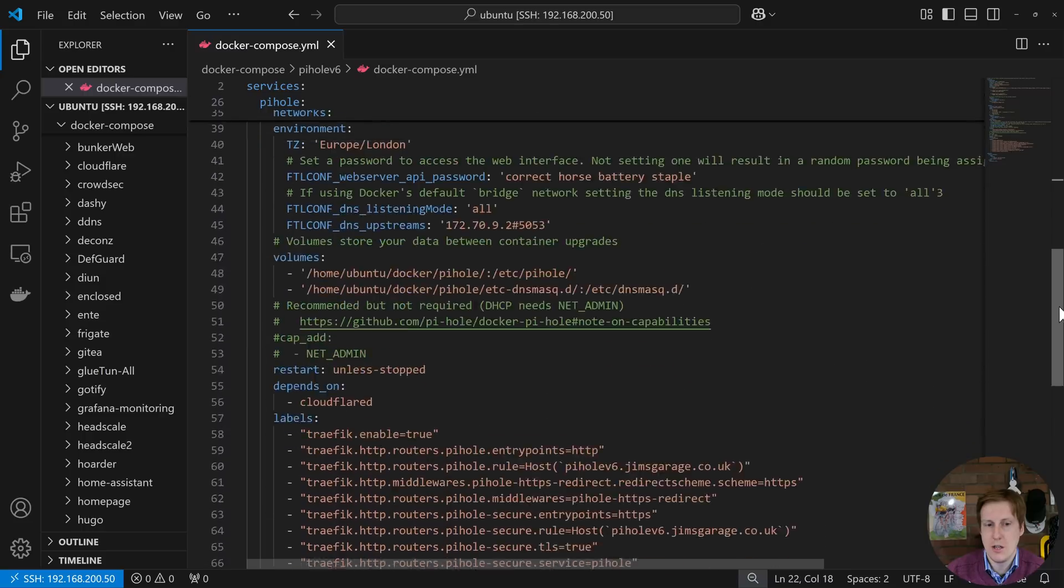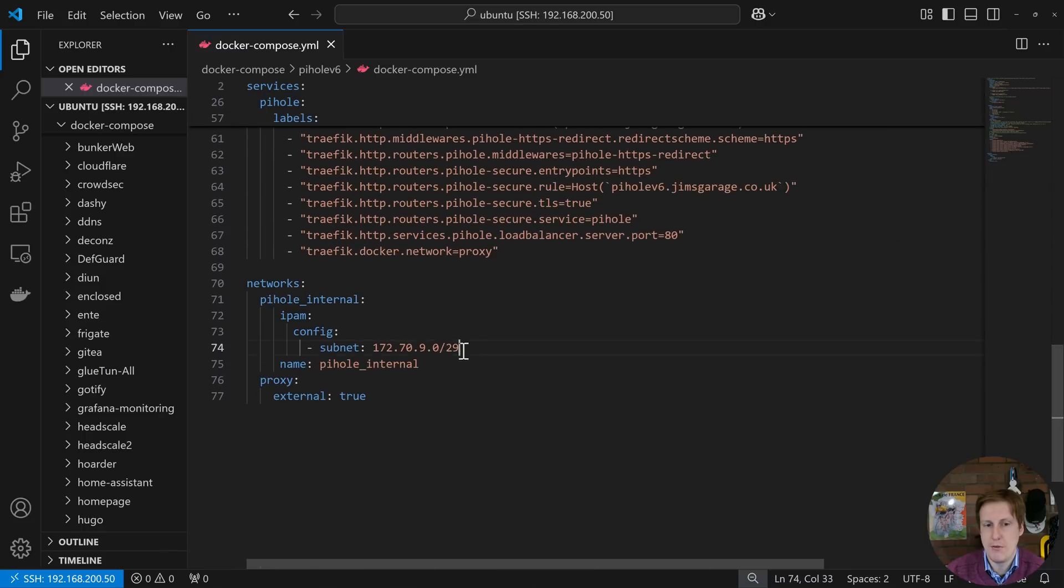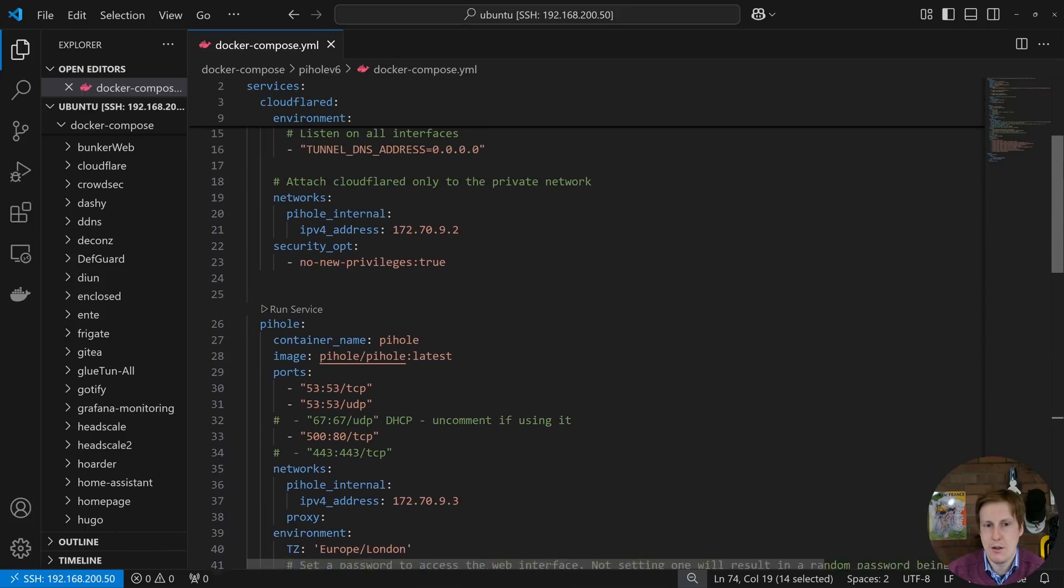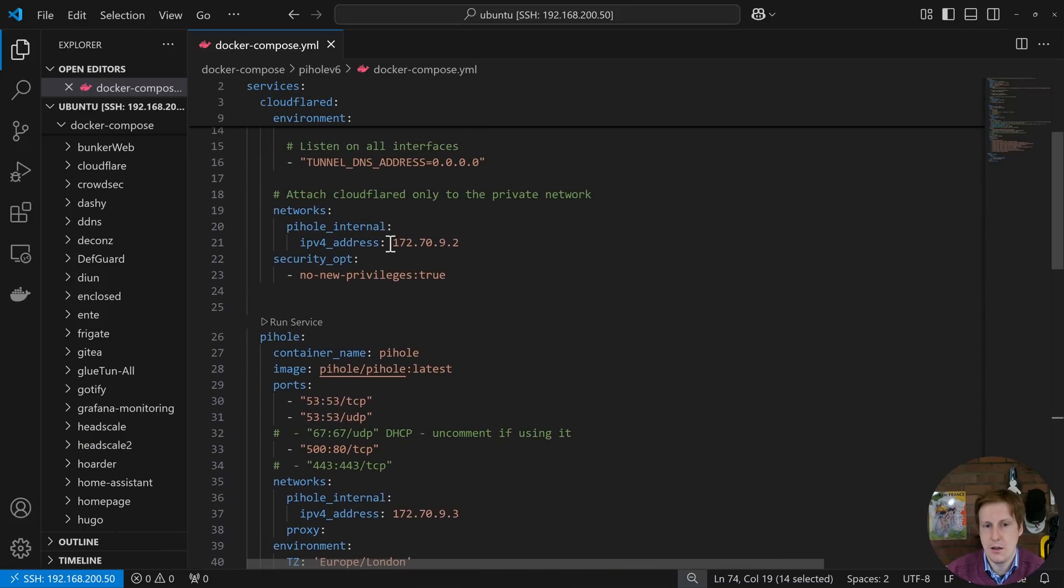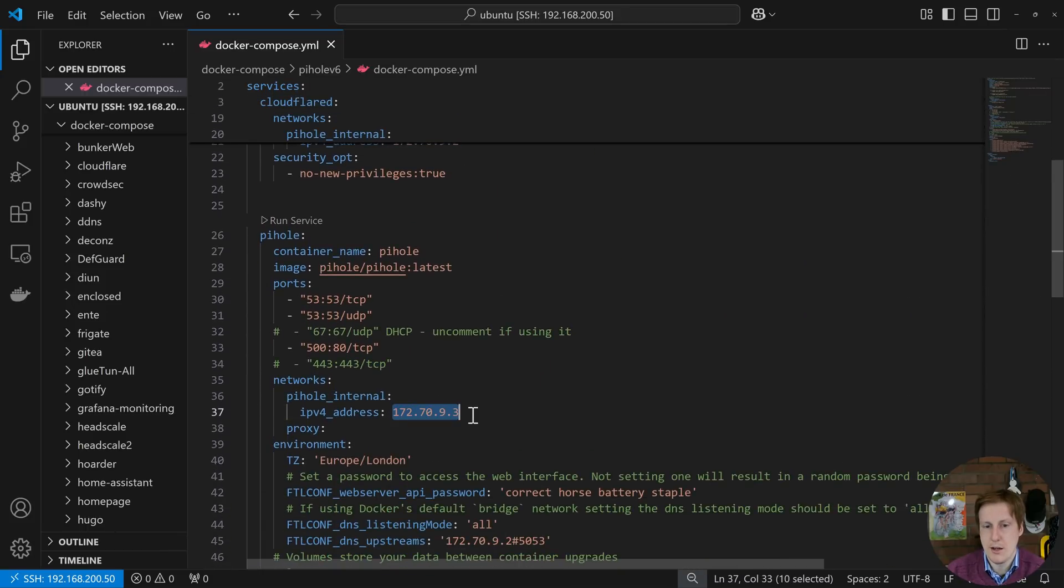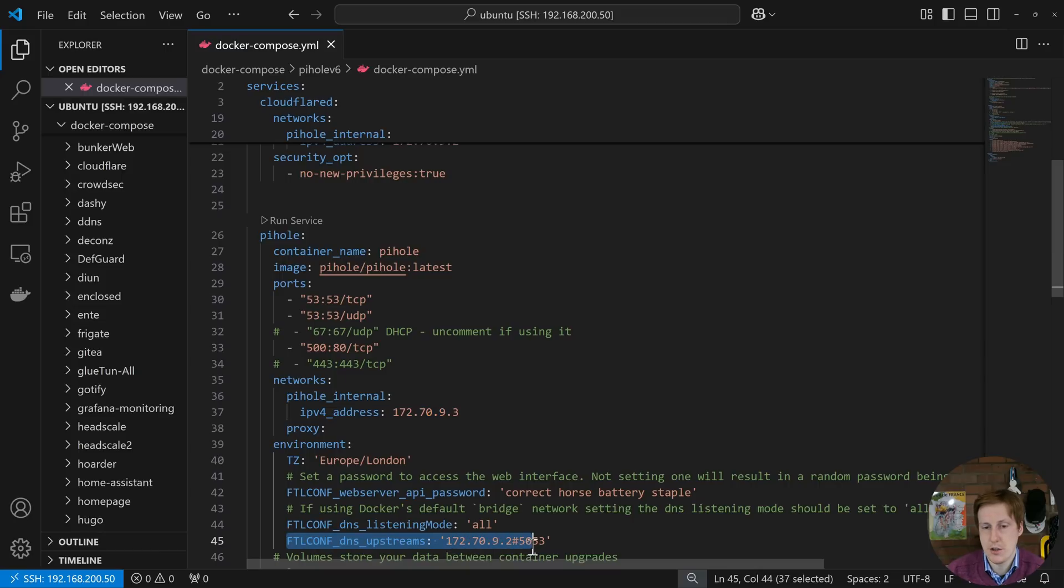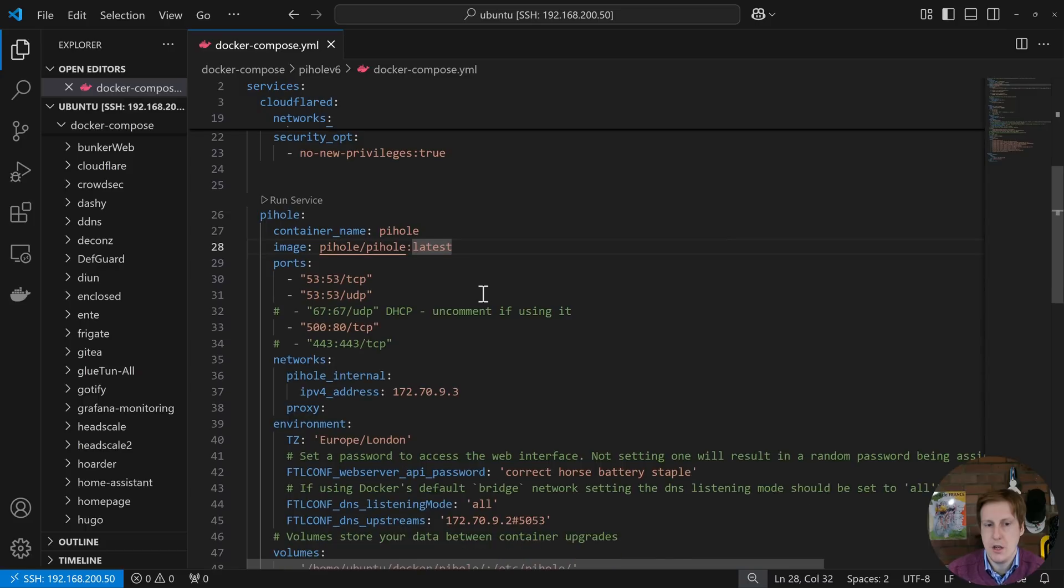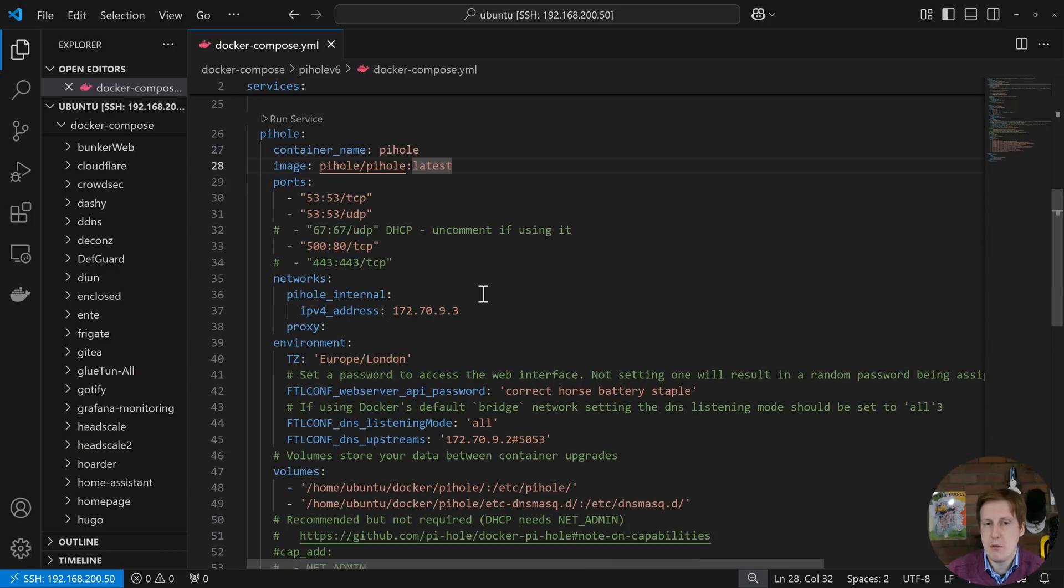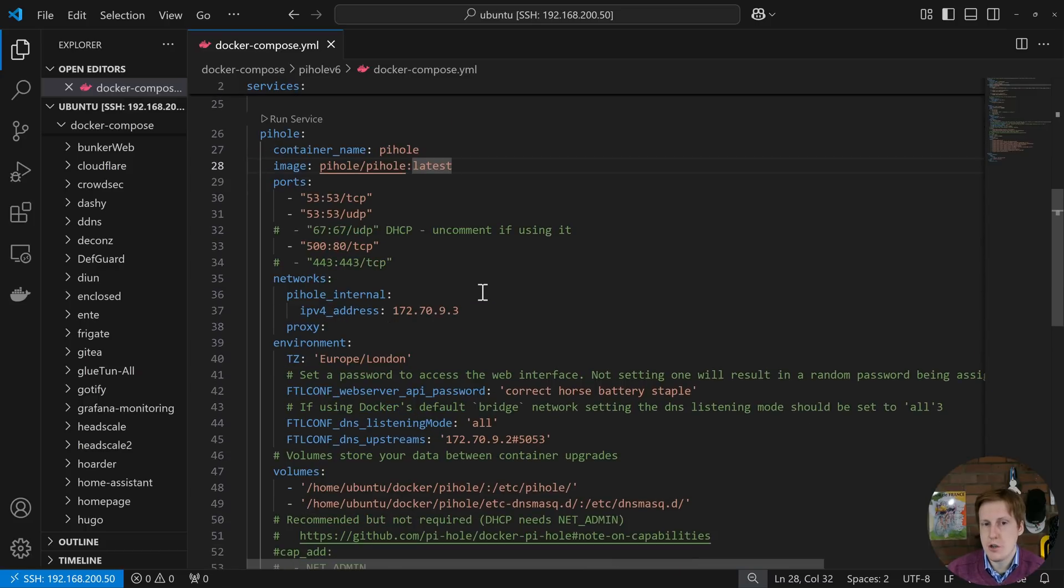So this is a new internal Pi-hole network just for this docker container stack. You can see that we declare it down here. We give it a subnet and a range of slash 29 so it's nice and tight and you'll see here that the Cloudflare takes up the 9.2. The Pi-hole takes up the 9.3 and here we're saying that the upstream DNS server should be that first container and we'll see that in action in a little while.